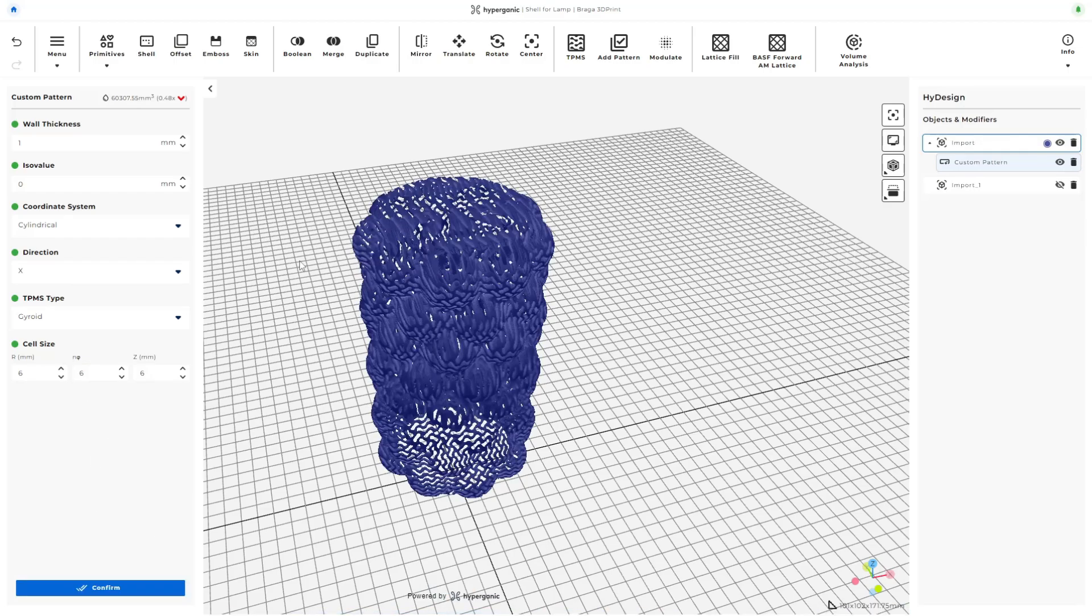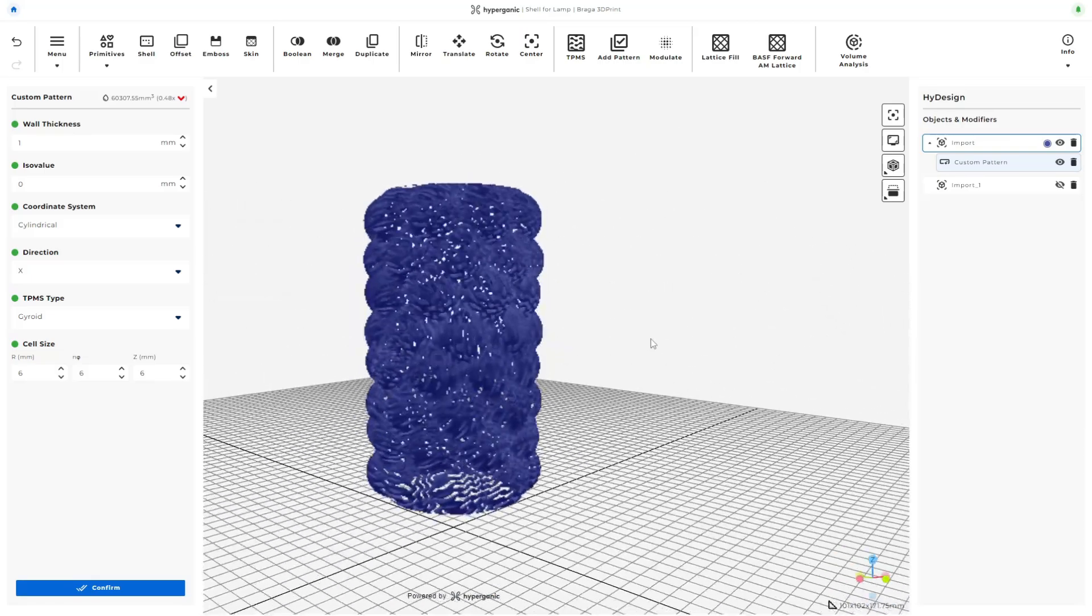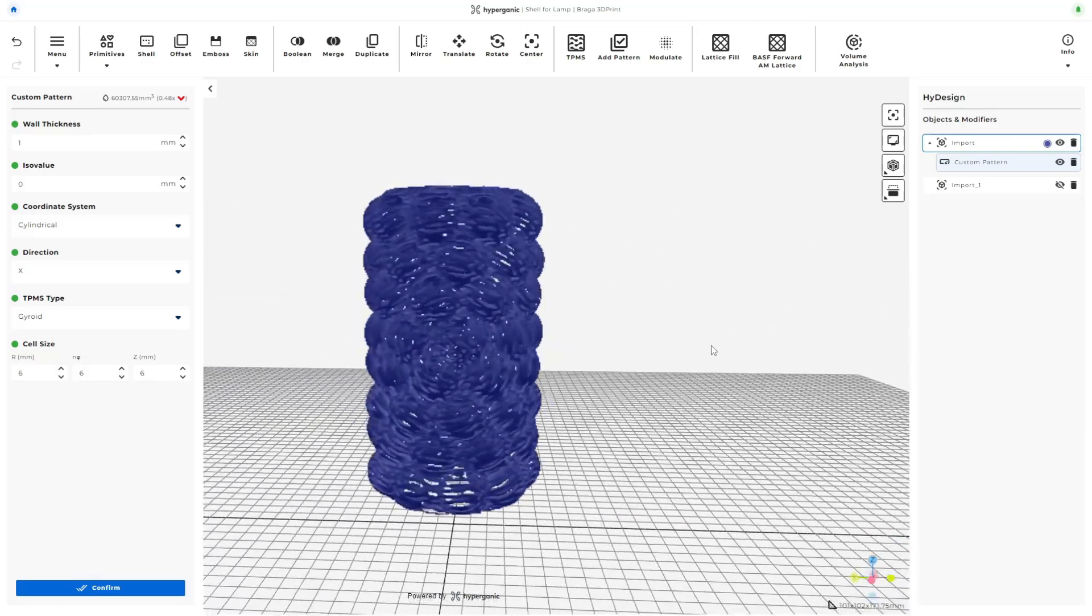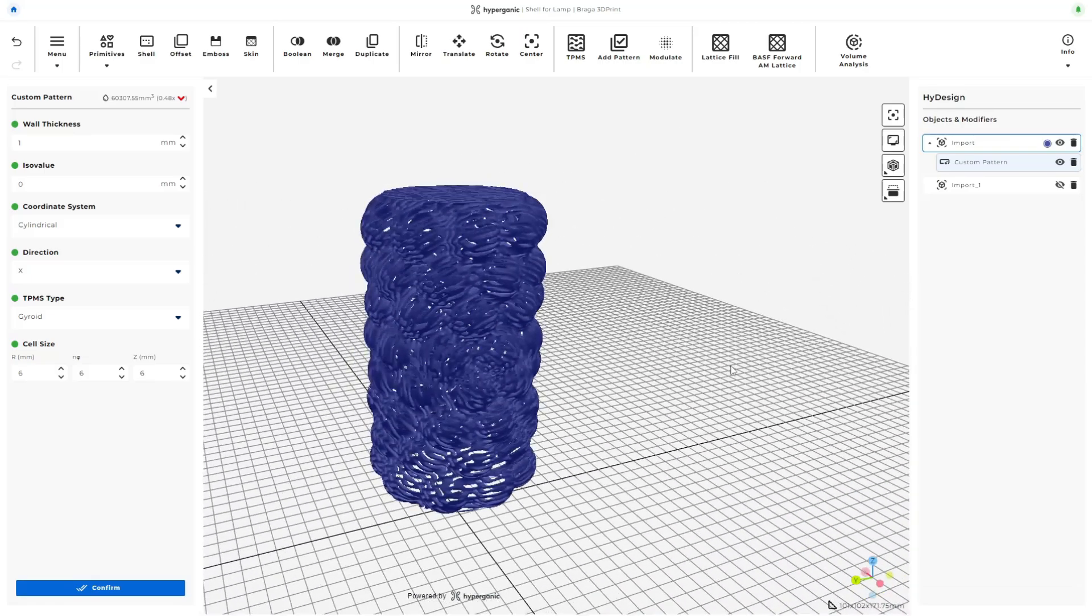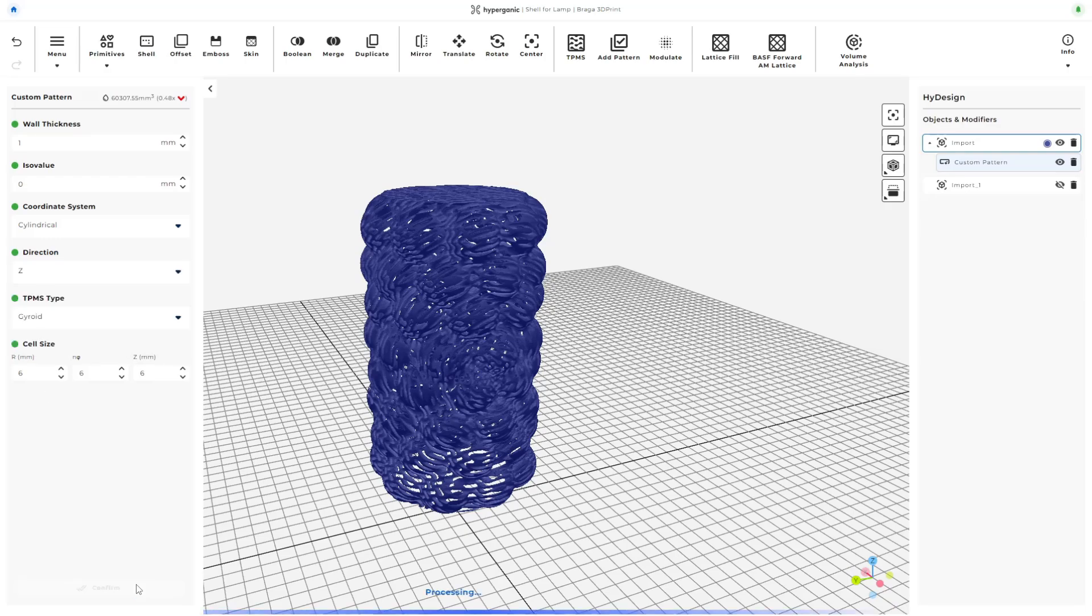Quite a striking result, but not quite what I had in mind. It looks a little hard to print on an FDM machine, so I'll leave this one for the resin guys. For now, I'll go back to using the Cartesian coordinate system.